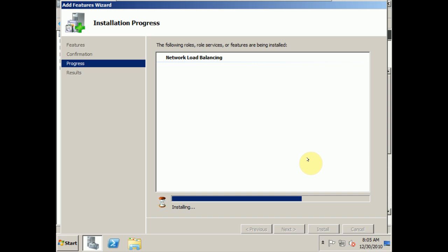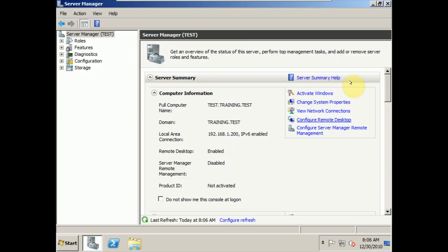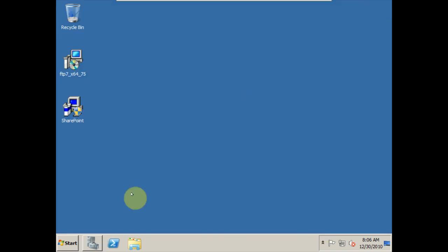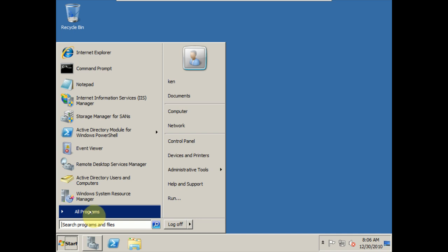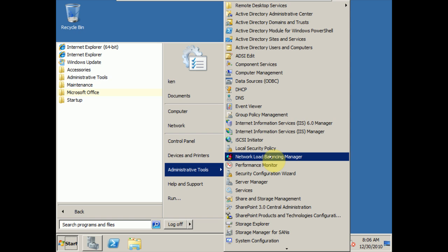Features are really supporting some of the other roles we have. Network load balancing can be added as a support feature, providing a virtual address that represents many servers and helps balance traffic. We'll let that install finish. Successful install — we'll close that down and minimize Server Manager. When I go to Administrative Tools, I see Network Load Balancing Manager.